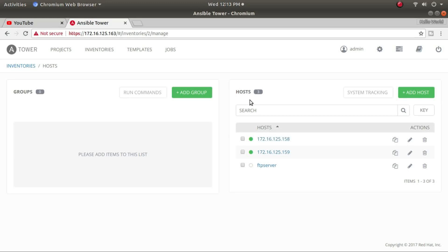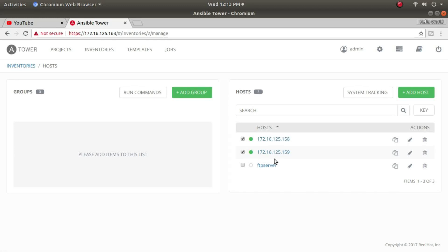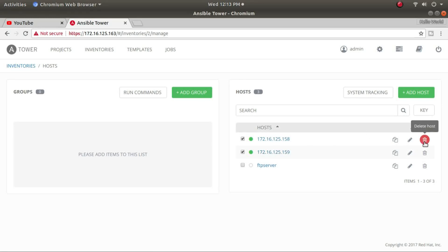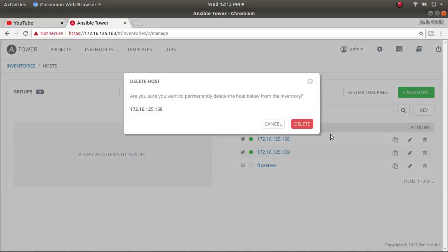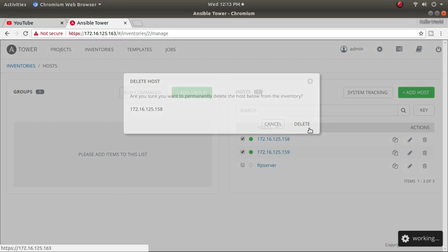What I'm going to do now is delete node 1 and node 2, which were added using IP addresses. Instead of IP addresses, I'm going to add them as hostnames. So let me delete them from here.